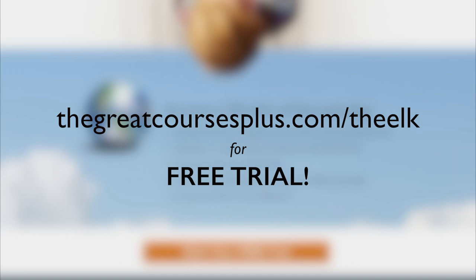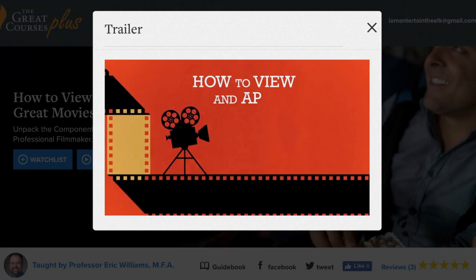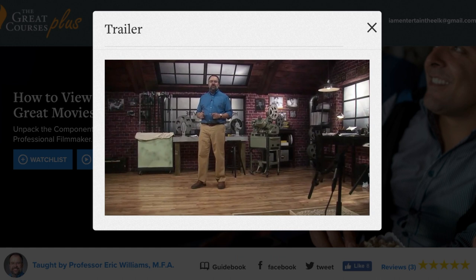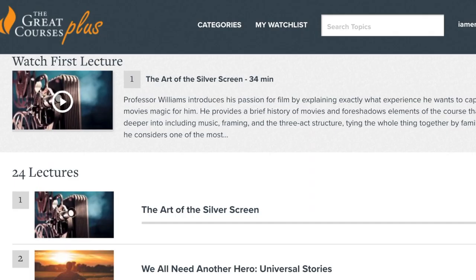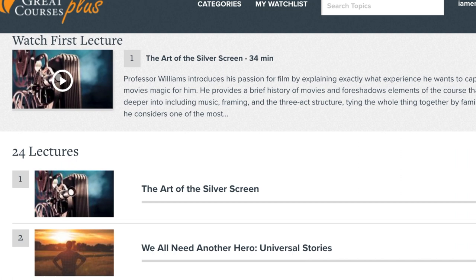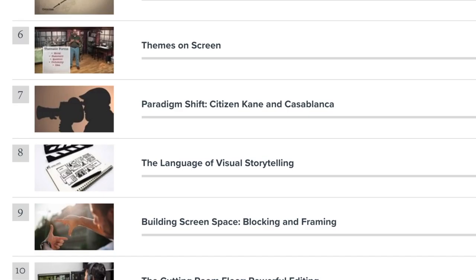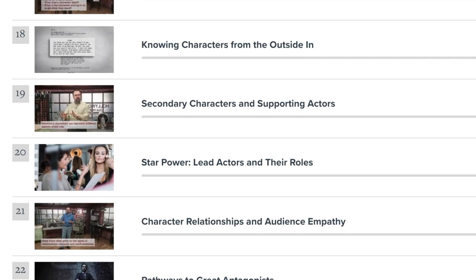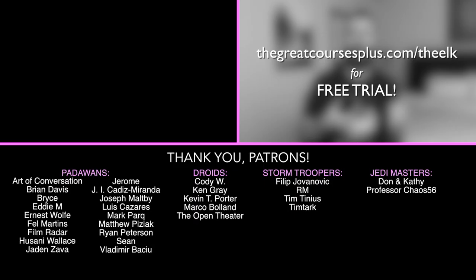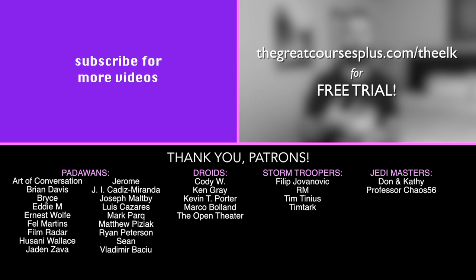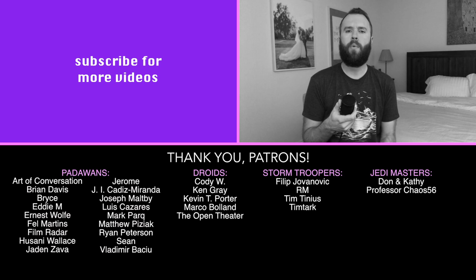I recently took the course 'How to View and Appreciate Great Movies' by Eric Williams. The course dissects great films scene by scene — and sometimes even line by line in the screenplay — to figure out what works, what doesn't, and more importantly, why. Specifically, his lecture on music in film and how it enhances the larger story really helped me as I shaped this essay. If you want to write, direct, or dissect films, I can't recommend it enough. Thank you to The Great Courses Plus for sponsoring this video.